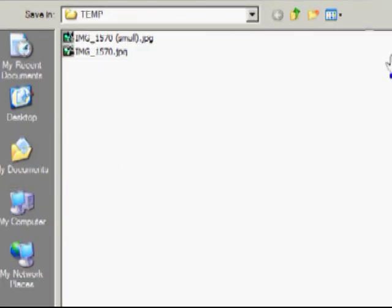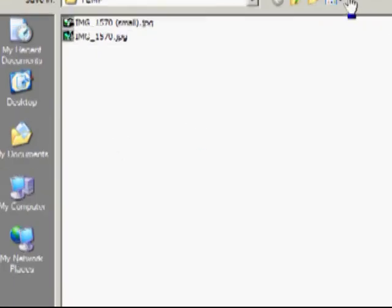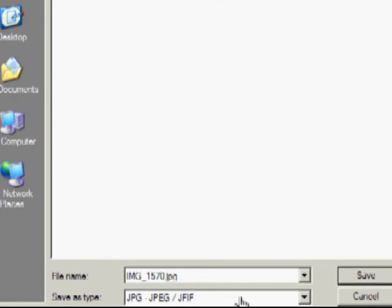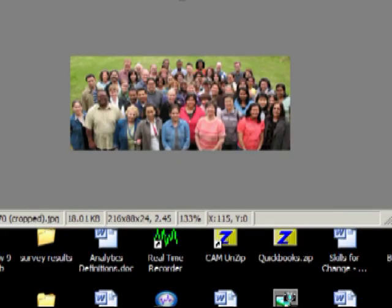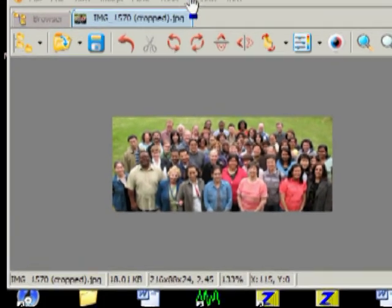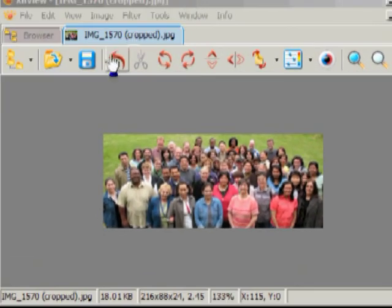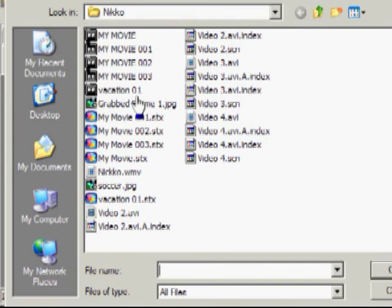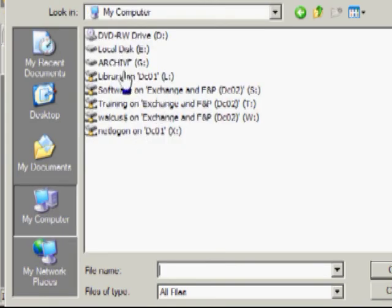I'm going to change the name again because I don't want to destroy the original. And I'll call this one Cropped. Click Save. I'm going to open again that folder.